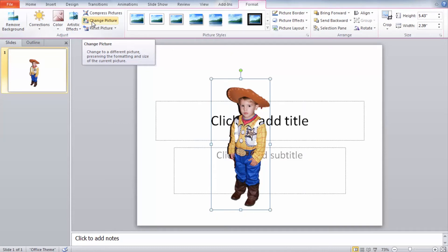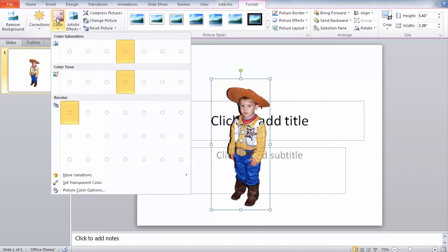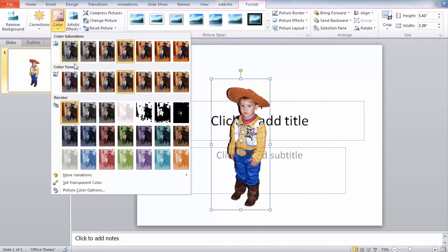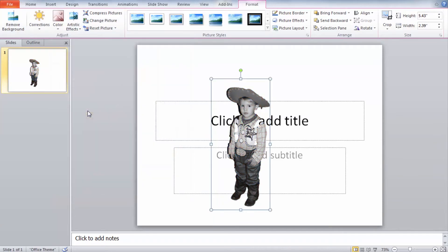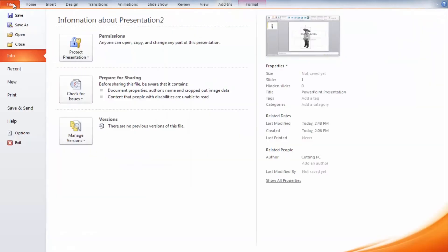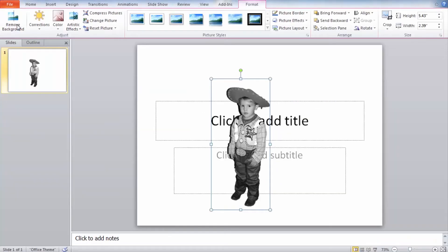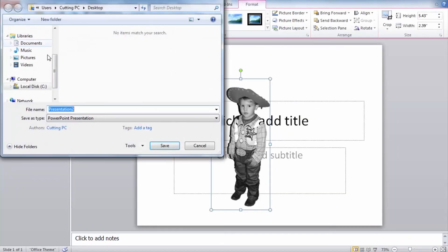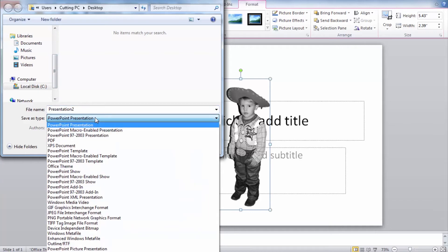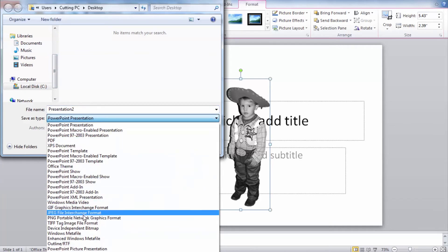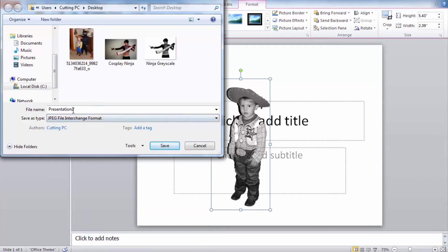Now before we import this into our design and cut program we're going to need to change the color and it's recommended that you select the grayscale option. Once we have the image set in grayscale we can go ahead and save the image as a JPEG by going to the file menu and selecting save as. Under your save as type you want to hit the drop down and select the JPEG file interchange format and then we'll just give the file a name.